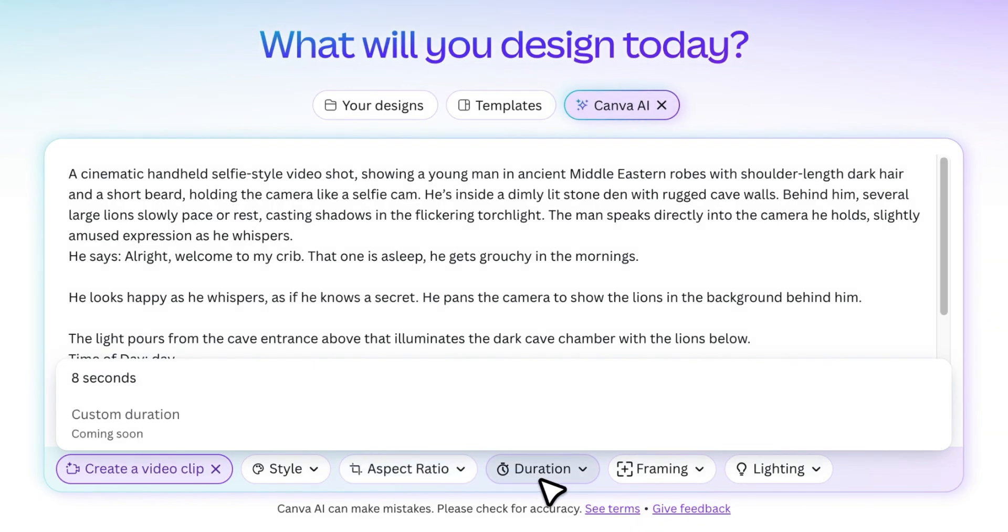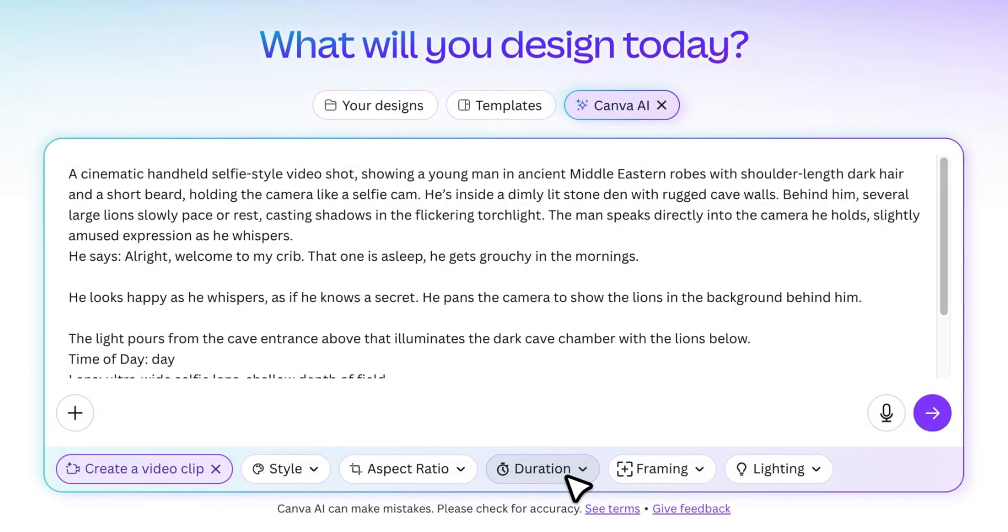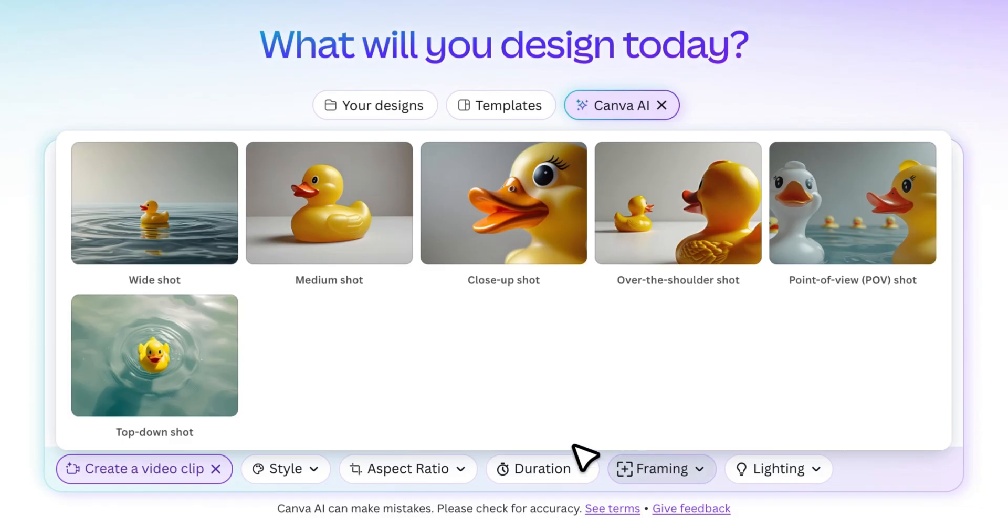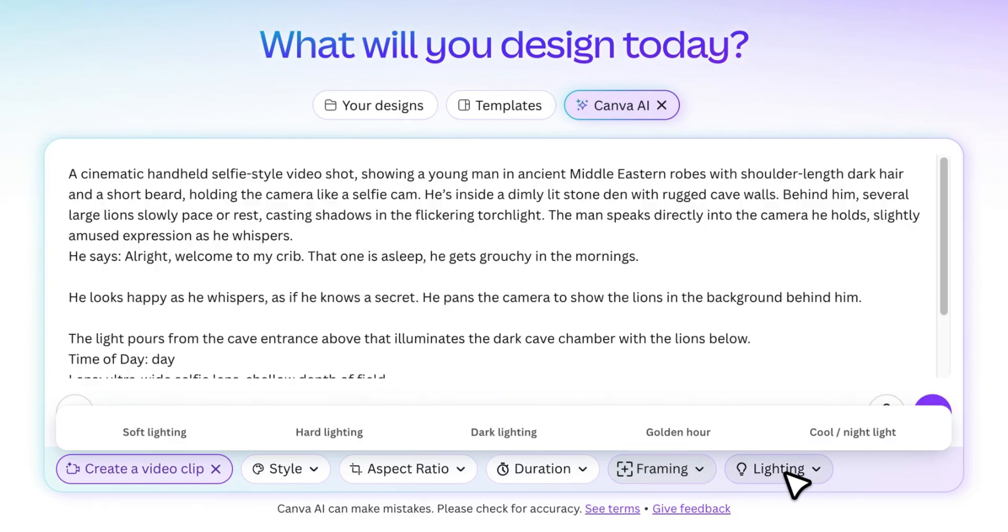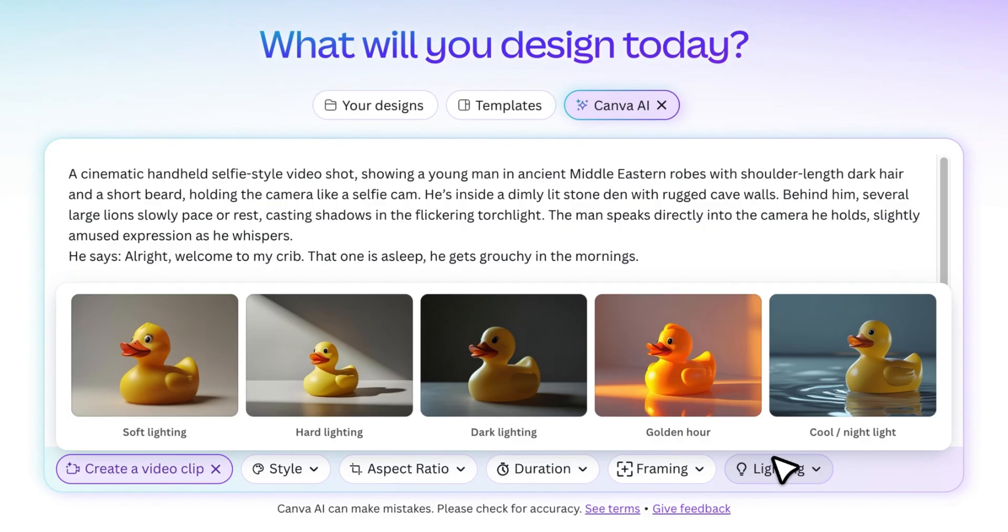Then we have the duration, which is currently limited to a maximum of 8 seconds. To control how the camera frames your subject, use the framing option. You can choose whether it's a close-up, wide shot, centered, or something else. And finally, there's lighting, which lets you define the mood of your video, like soft light, golden hour, and other aesthetic tones.